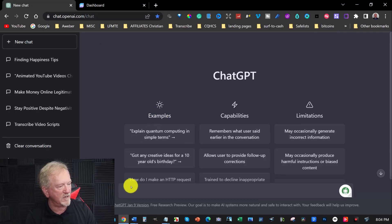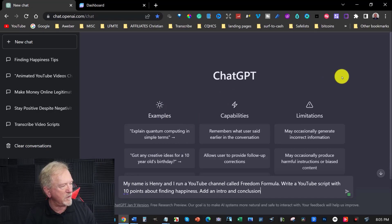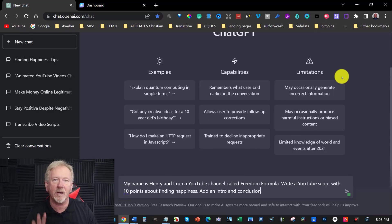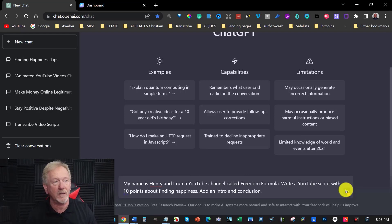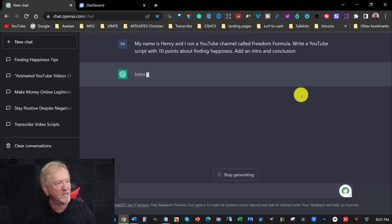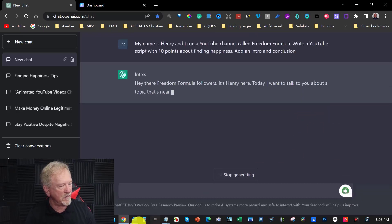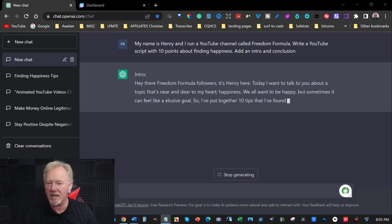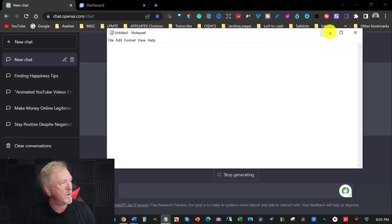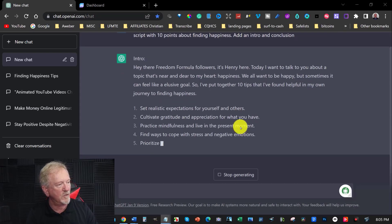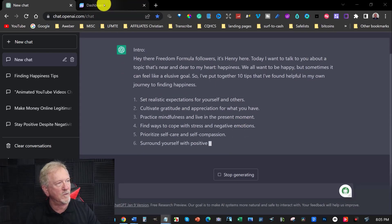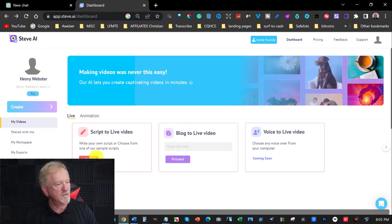I'm just going to copy that and place that straight into here. I really want it to be only about up to 30 sentences long, primarily because Steve AI doesn't allow more than 30 lines. So we'll see what it says. I'll also open up a blank text document, primarily so I can have it ready to put all this into the dashboard of Steve AI.